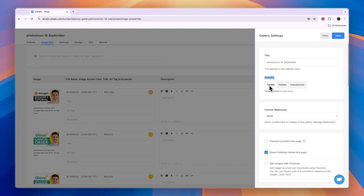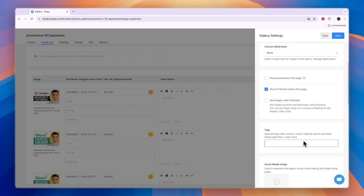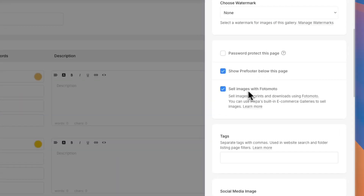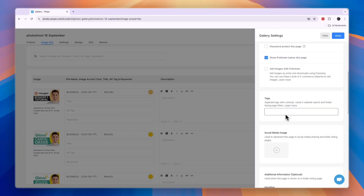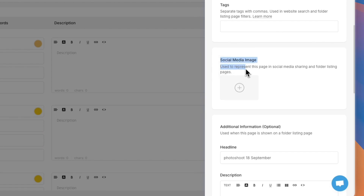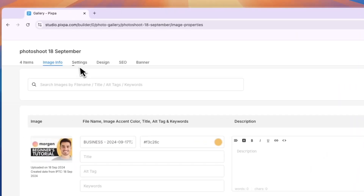Now in the settings page, you can set the visibility to visible, hidden, or unpublished. You can add a watermark to your images — click manage watermarks and upload one. You can password protect this page, show the pre-footer below this page, and you can also choose to sell your images with photo moto. If you click on that, you will be able to set a price to sell your images. You can also add tags to this gallery and add social media images used to represent this page for social media sharing.